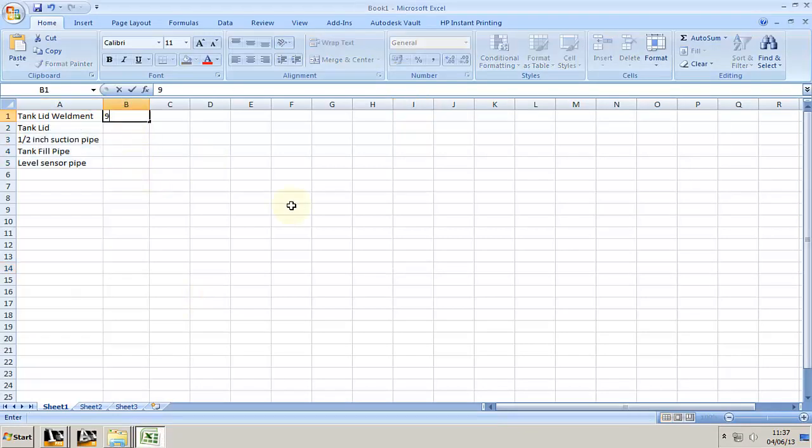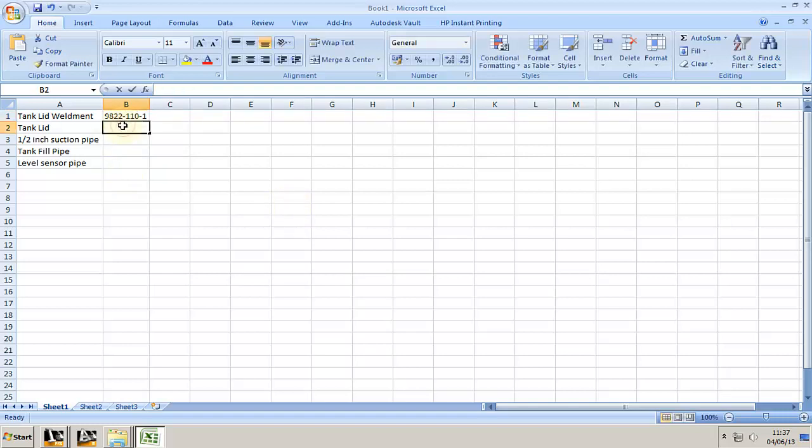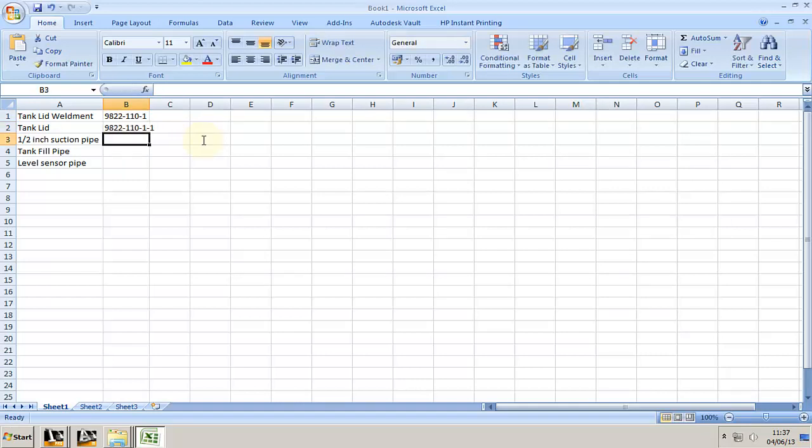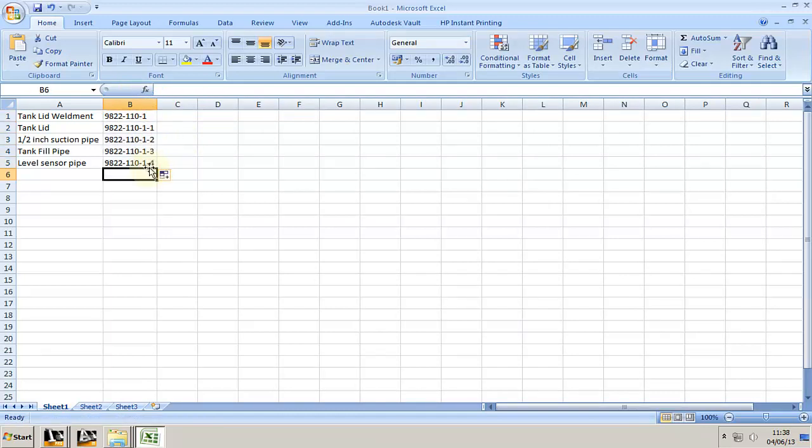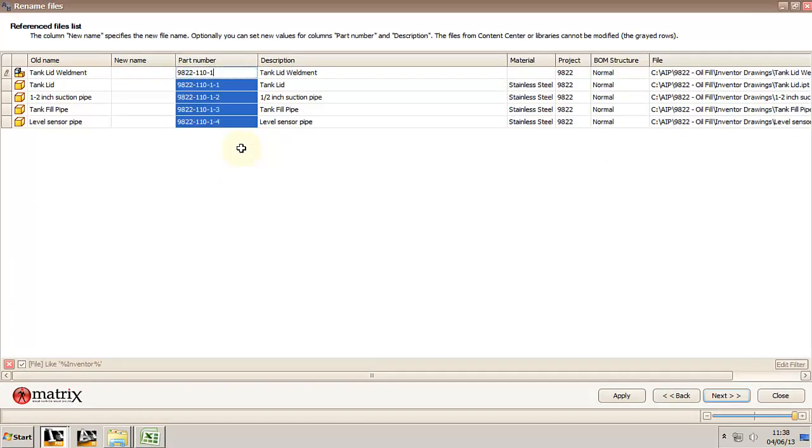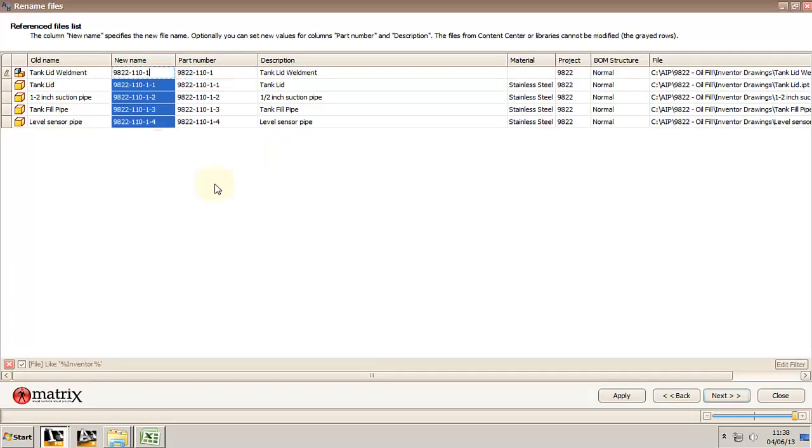I'll use the power of Excel to automatically number the rest of the models. Now let me copy all my part numbers and let's go back to M extension. We're going to paste it over the part number and paste it into the new name so it'll rename all the models to the part numbers we brought from Excel. We click apply.